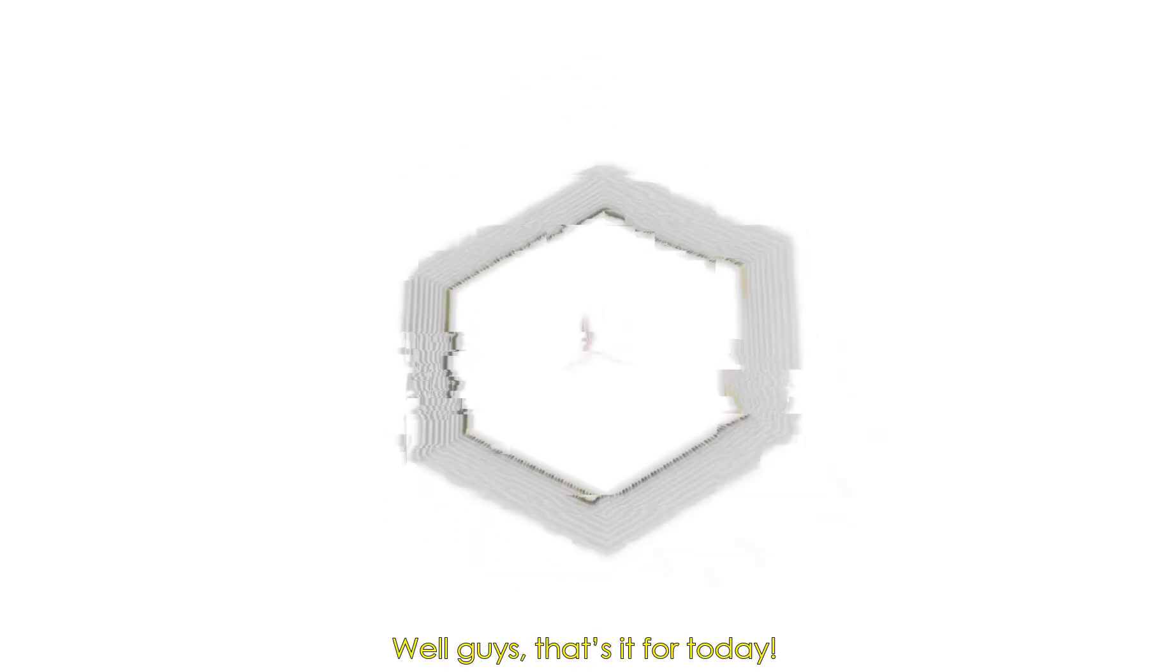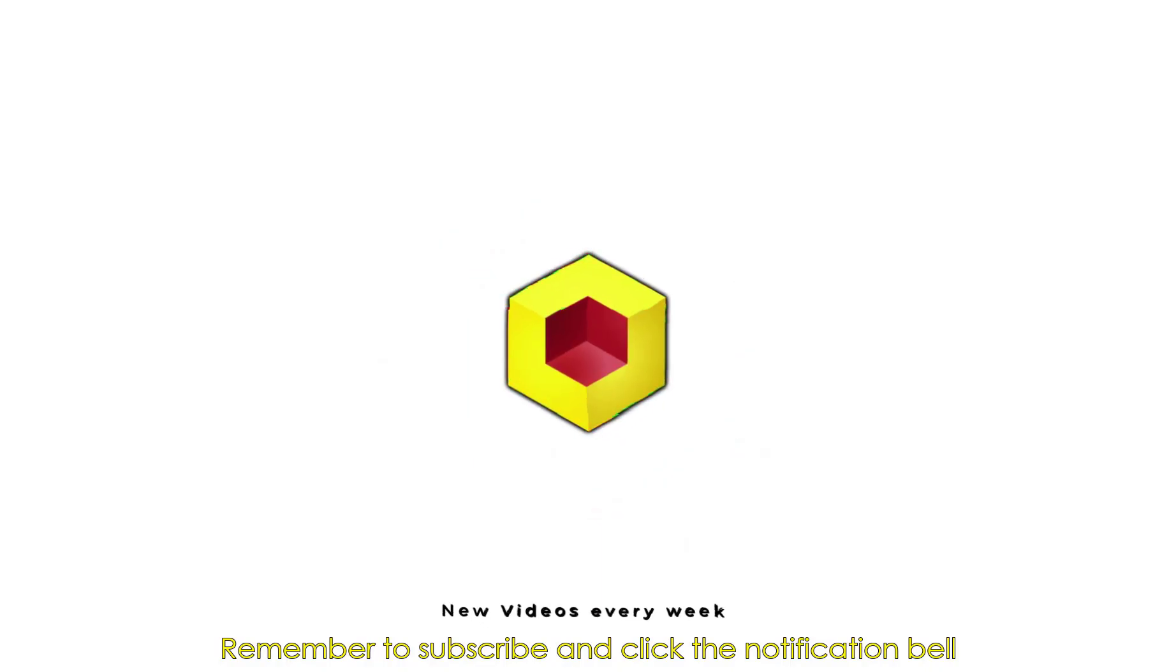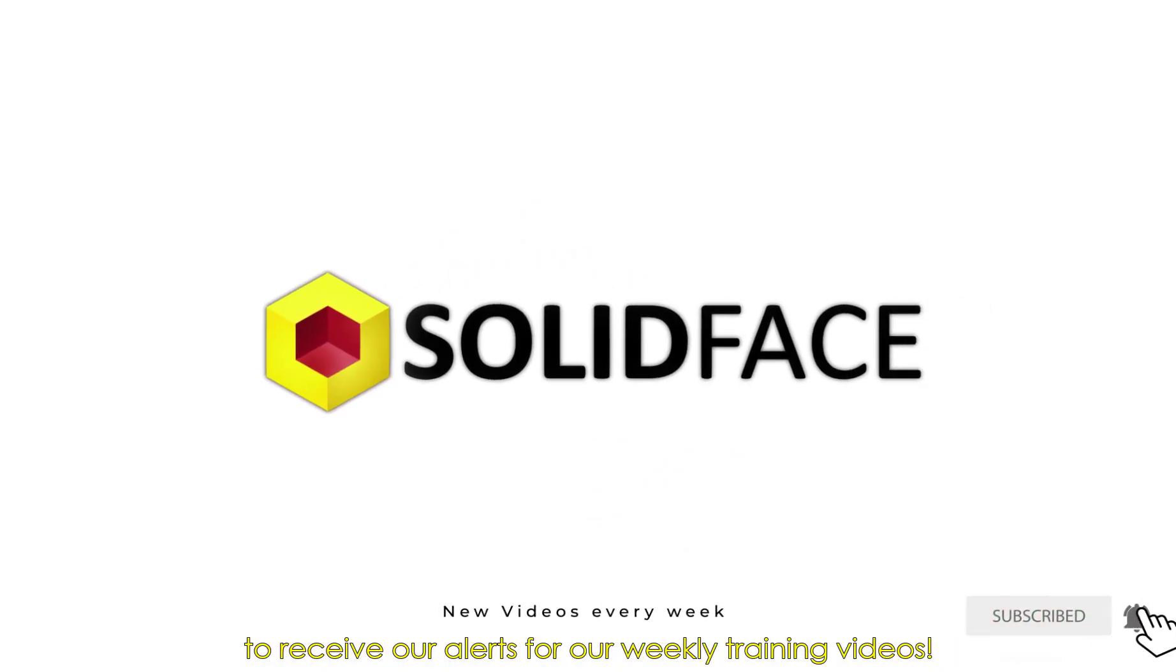Well, guys, that's it for today. Remember to subscribe, click the notification bell to receive our alerts for our weekly training videos.